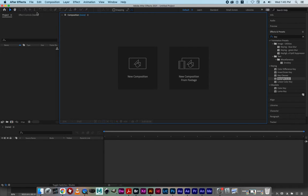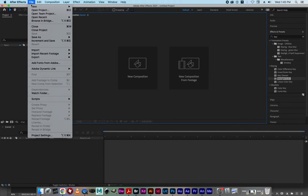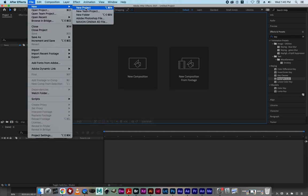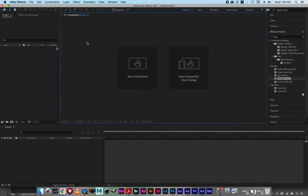When you have After Effects, go to File and create a new project if you haven't done so. You should have a dialog box like this. You can click on the New Composition button right here.